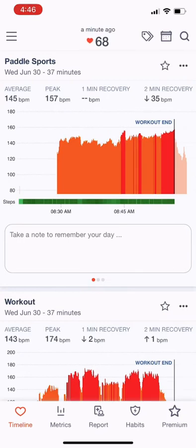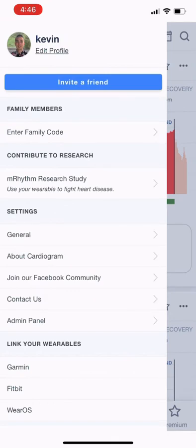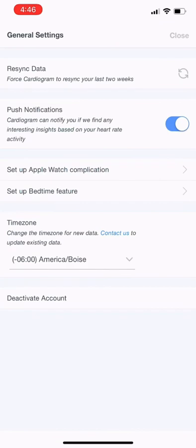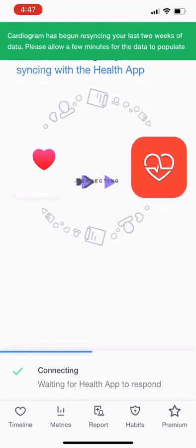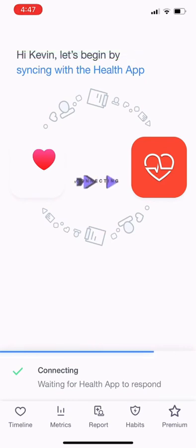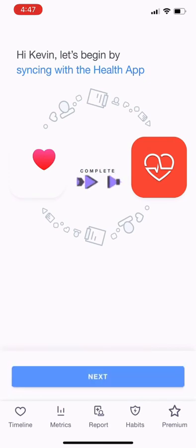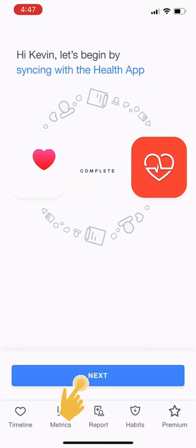However, if these steps didn't work, then you can open the sidebar in Cardiogram, tap on Settings, and then tap Resync Data. This option may take a little bit of time, but it will force your Apple Watch to resync the last two weeks of data to your Cardiogram account. If this option does not work and your data does not resync, please contact us at hello@cardiogram.com.